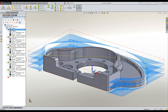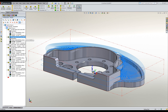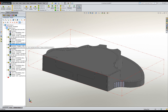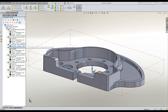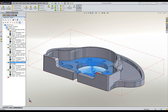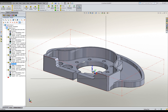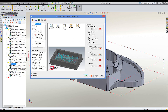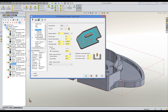Our integrated operations manager is a full history of your machining approach. Similar to the SOLIDWORKS feature tree, the operations manager contains an editable history of your machining progress. Modifying an existing toolpath is as simple as selecting it from the tree and changing the desired parameters.